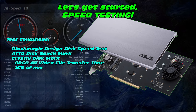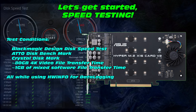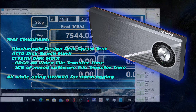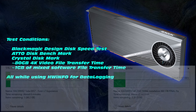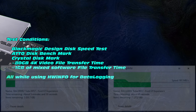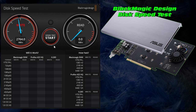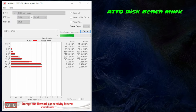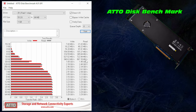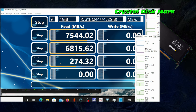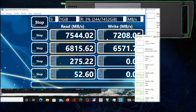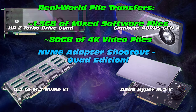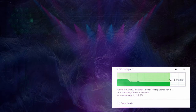For speed testing I ran a whole bunch of tests: BlackMagic Design Disk Speed Test, ATTO Disk Benchmark, CrystalDiskMark, and two real-life file transfers — a combination of 4K video files around 80 gigabytes and a mixed file transfer around 1.3 gigabytes. All testing was done with HWiNFO running in the background recording data. Cast your votes now — which adapter do you think is the fastest?